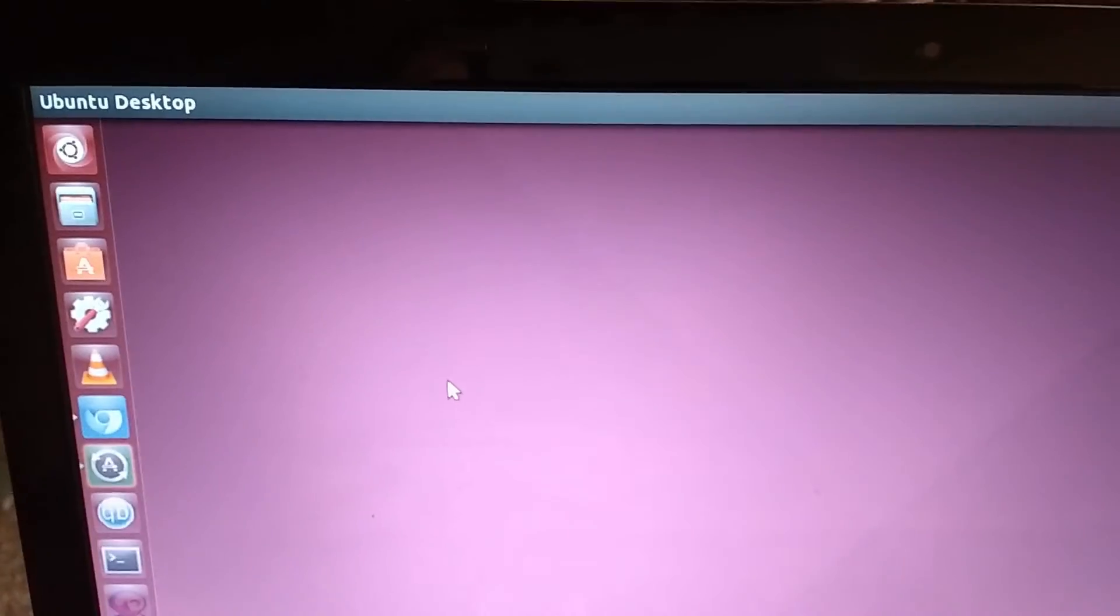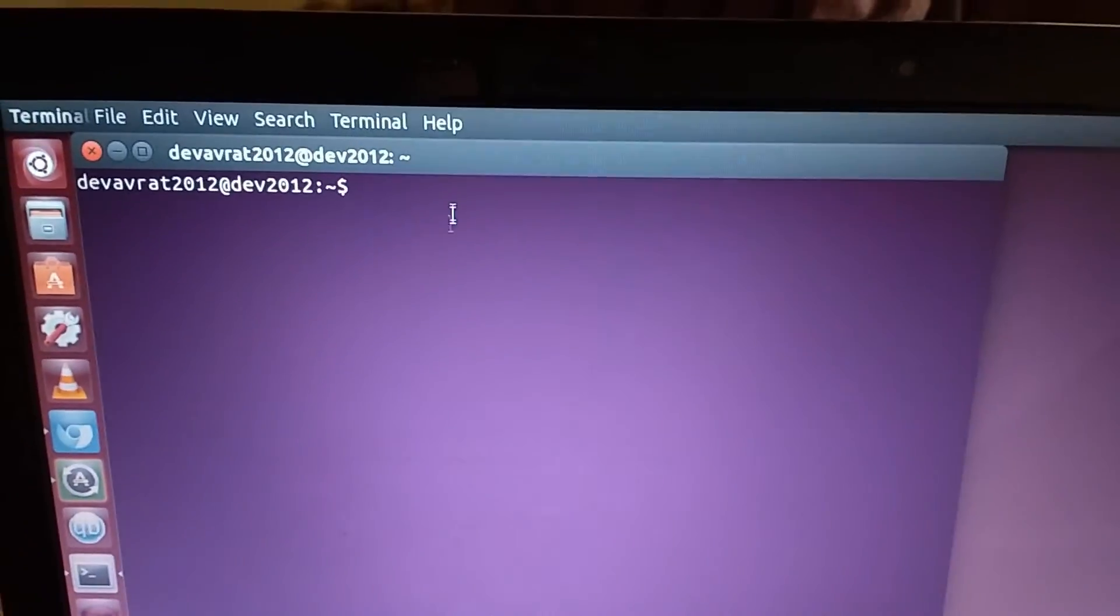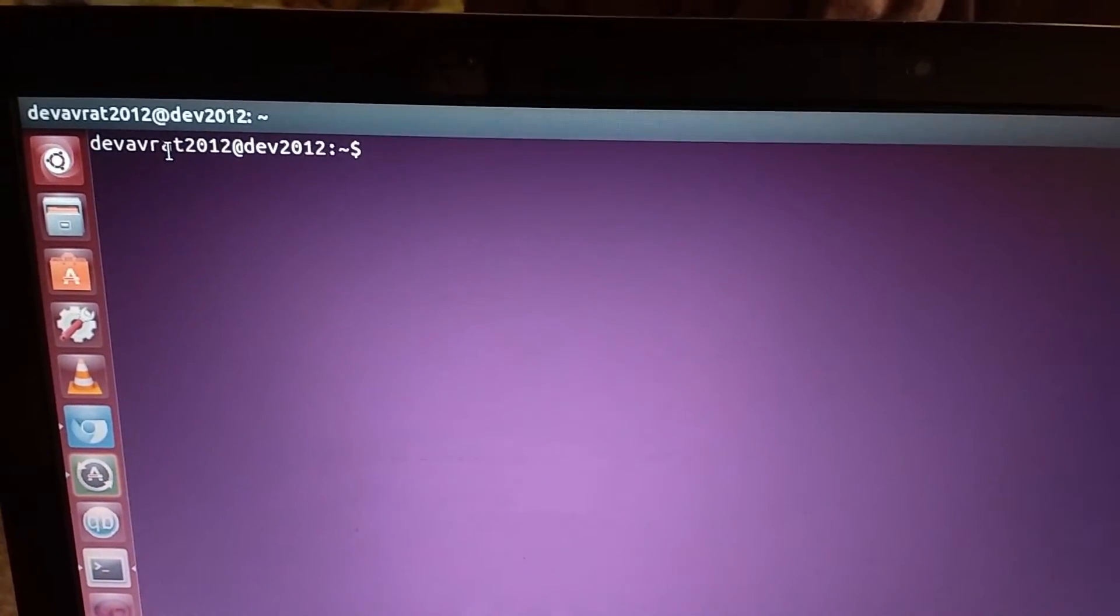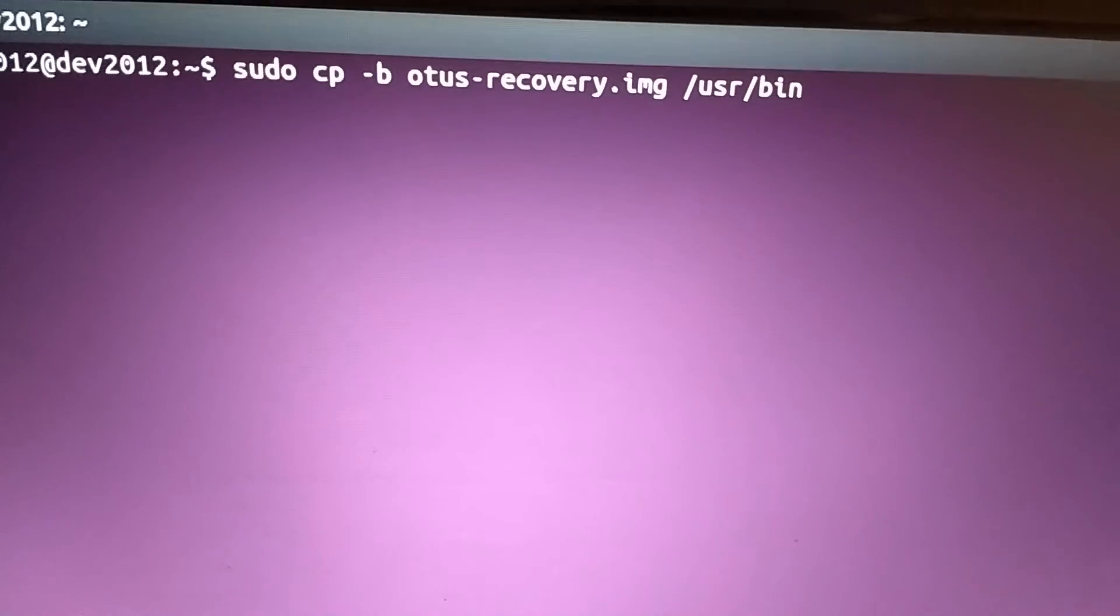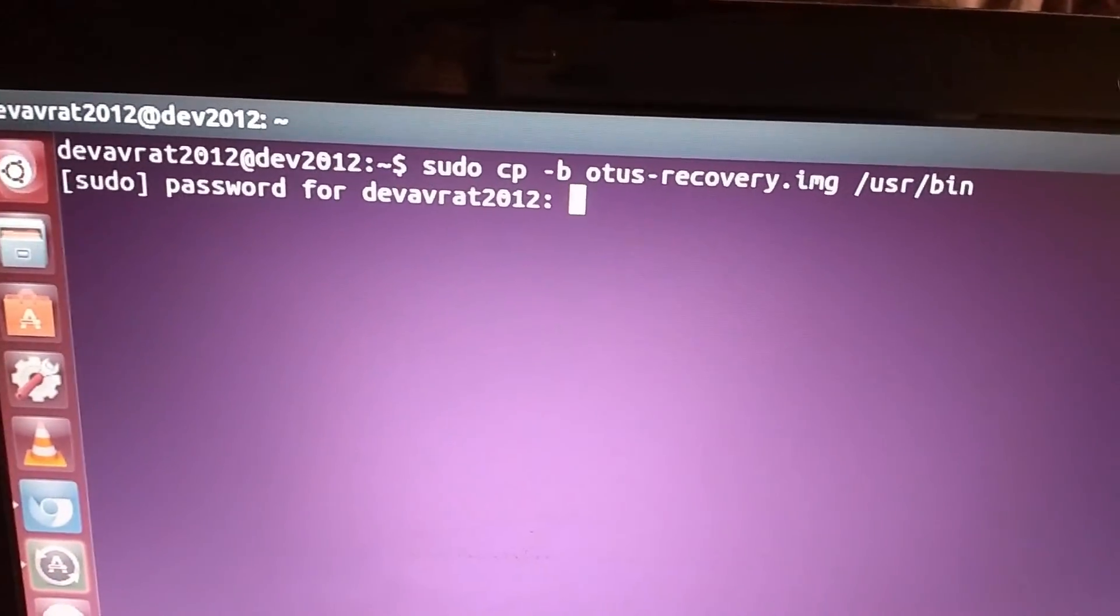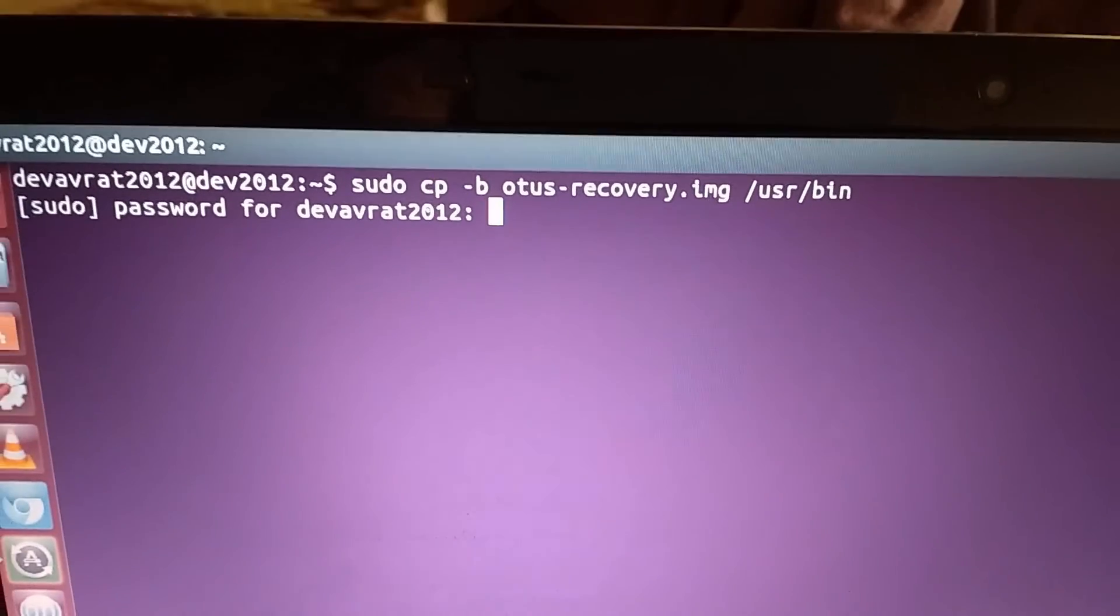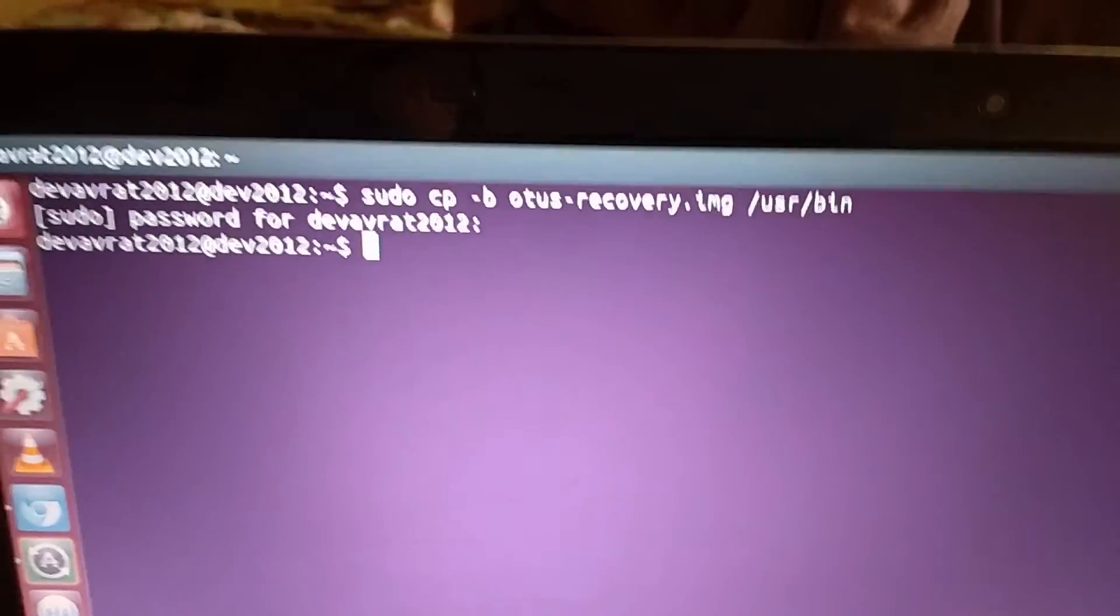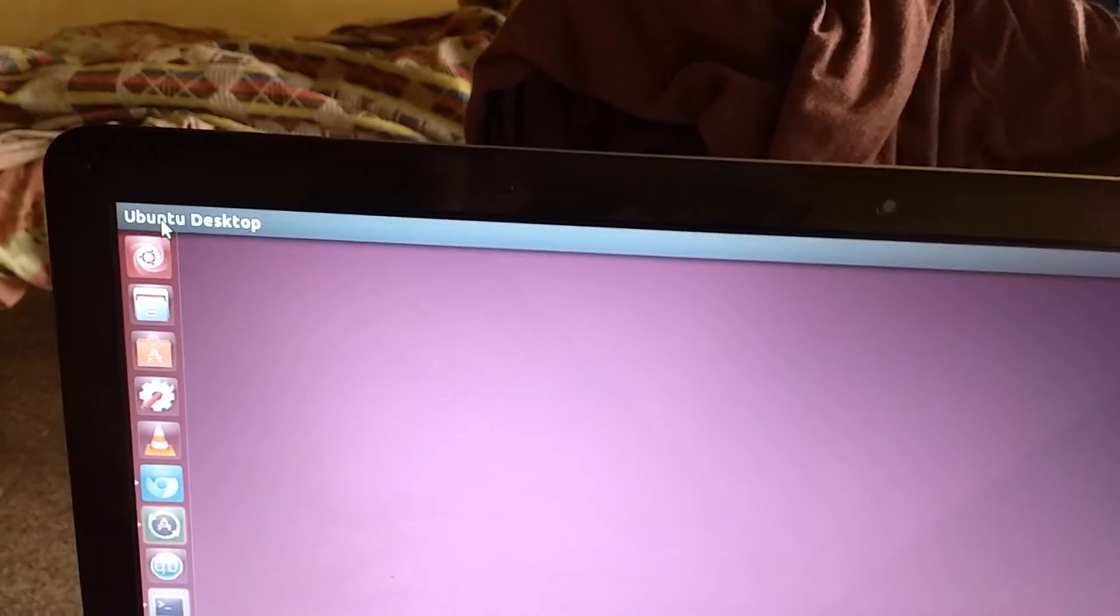Minimize it, go to your terminal. Pause the video and type in the command as it is. This means, of course, the path may vary, but: sudo cp otus-recovery.img /usr/bin. Enter your superuser password. After entering your password, press enter. The file is copied.